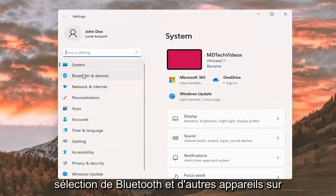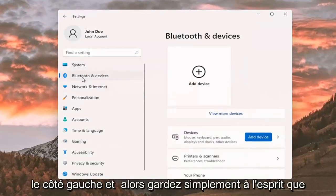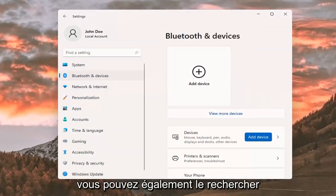Select Bluetooth and other devices on the left side. And then just keep in mind you can also search for it as well in the magnifier class icon search menu.